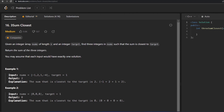The question states that we are given an integer array nums of length n and an integer target. We are supposed to find three integers in nums such that the sum is closest to target, and return that sum.